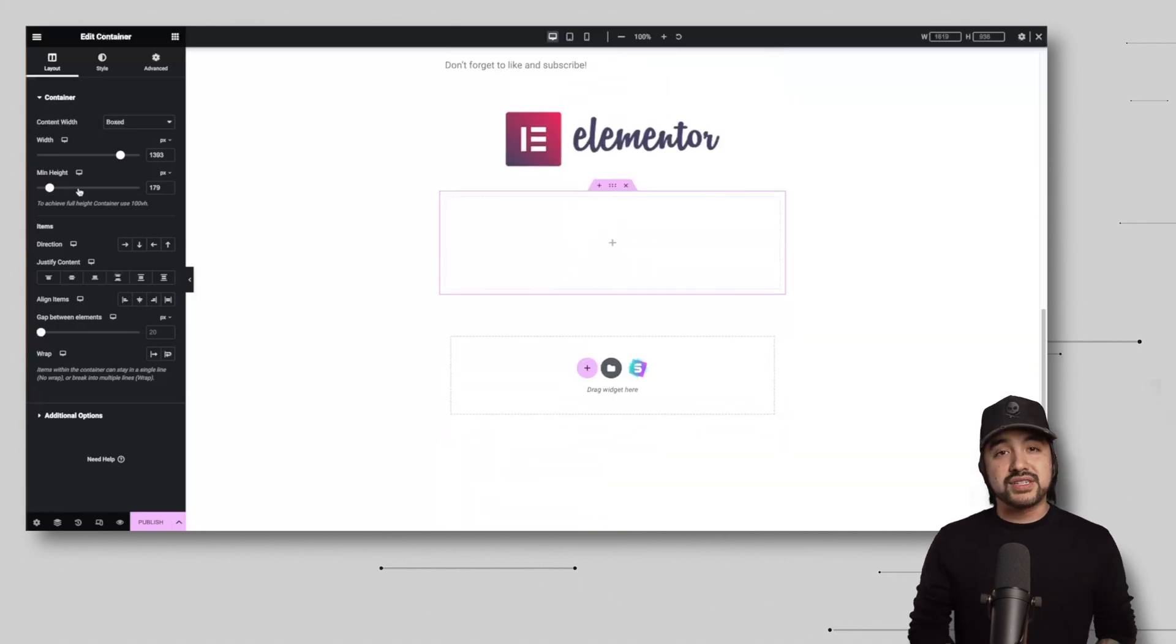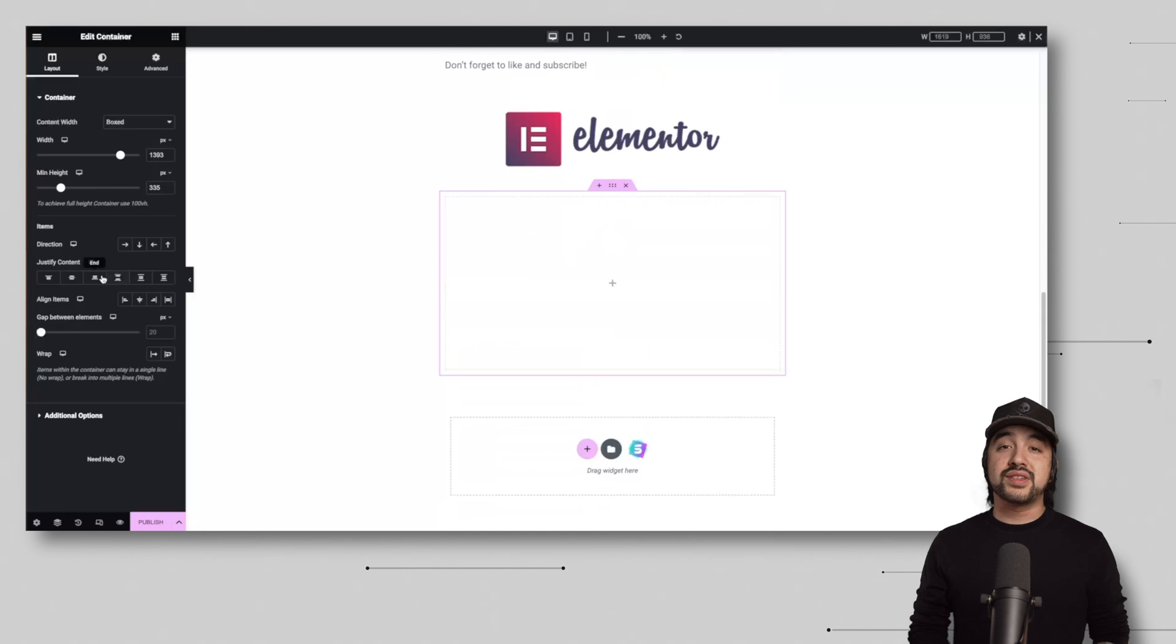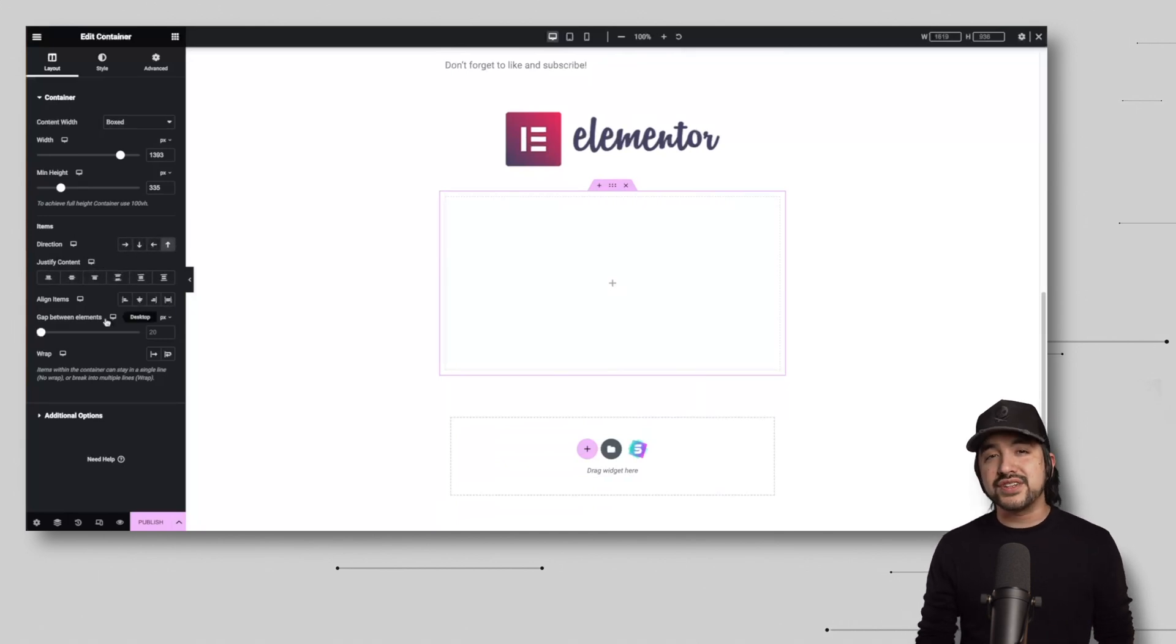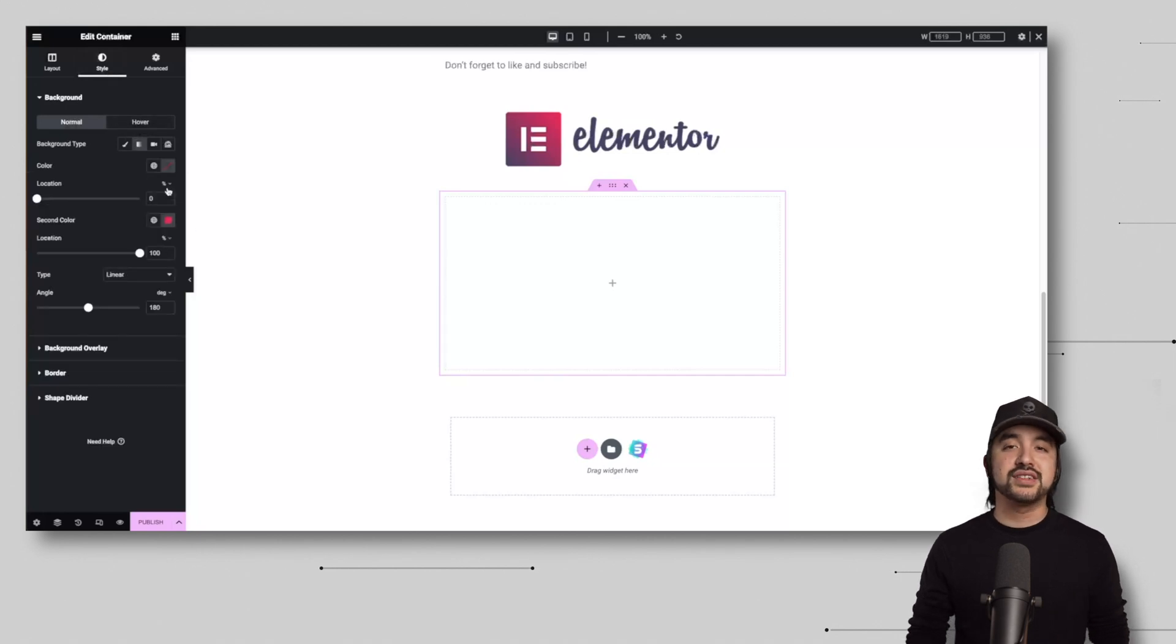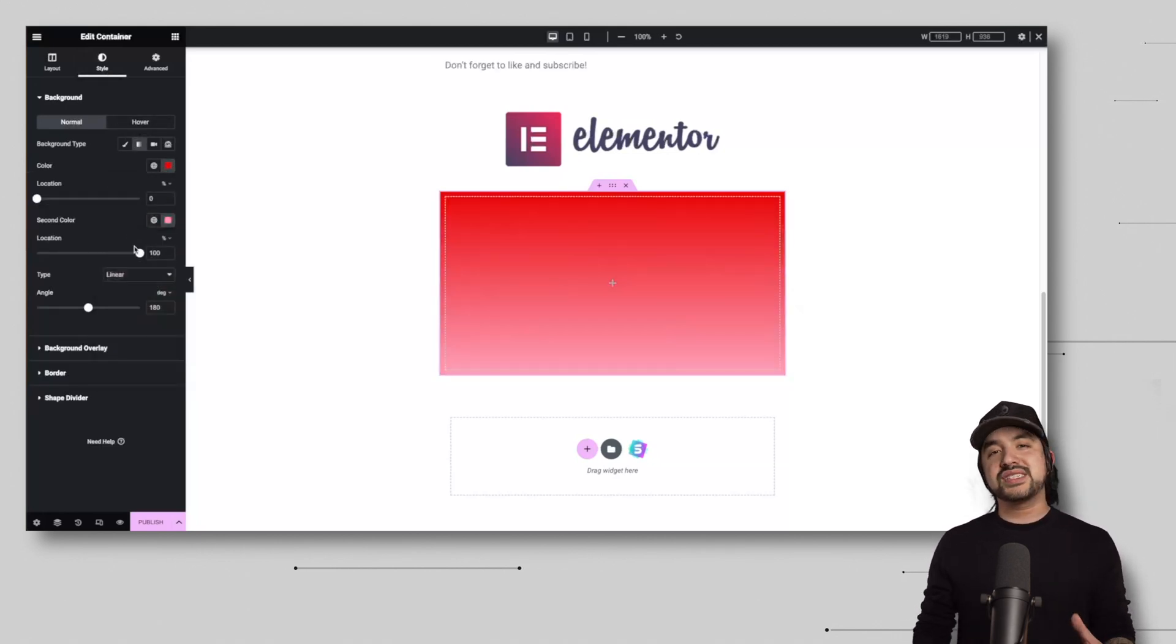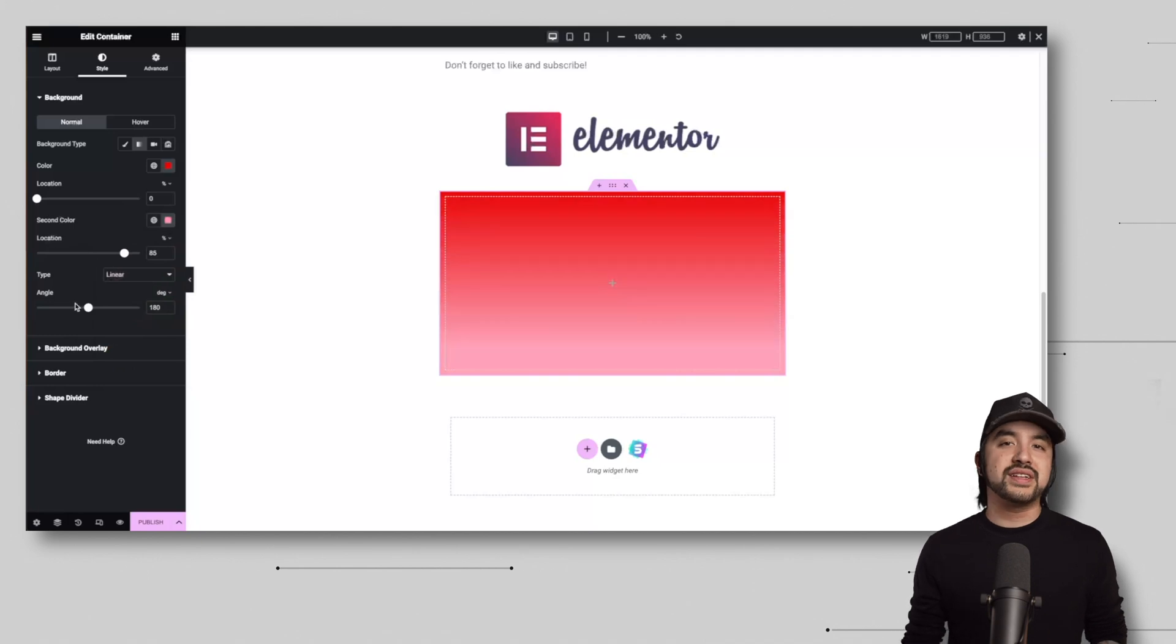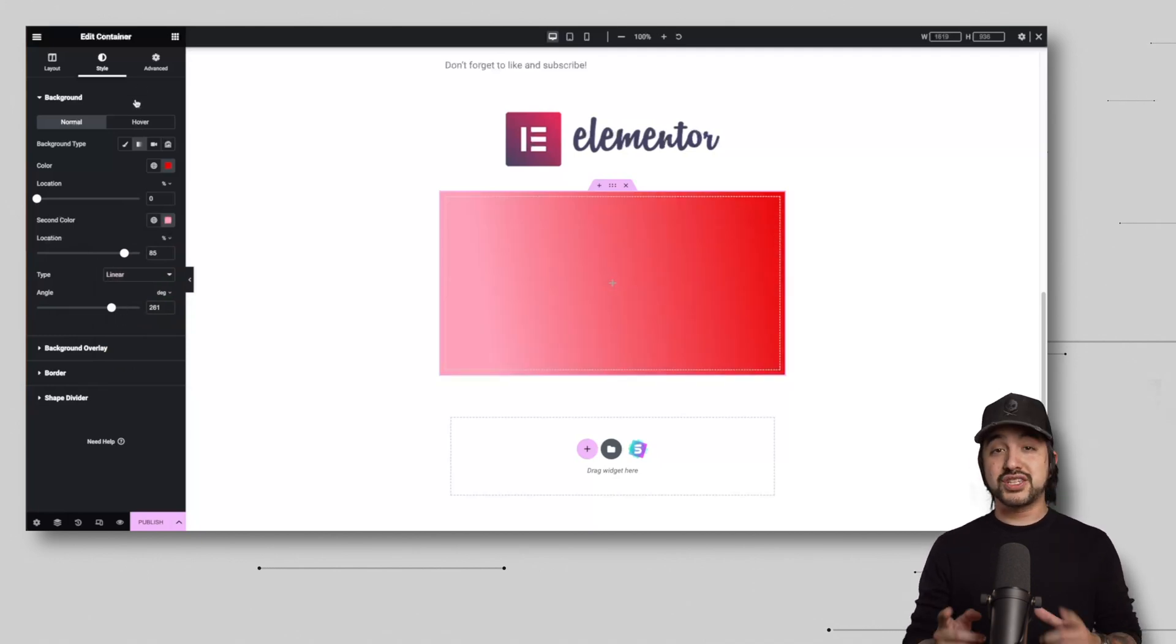Under the Layout tab, you can choose between boxed or full width designs. You can adjust the spacing. In the Style tab, you can fine-tune the visual aspects such as the colors, fonts, and backgrounds that you'll see on your webpage. And in the Advanced tab, you have additional options for the more advanced users like padding and margin.